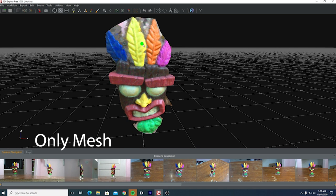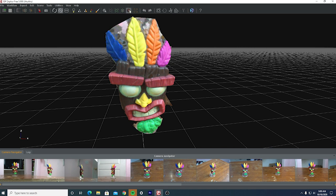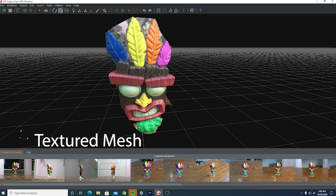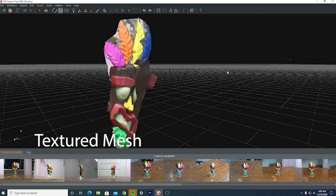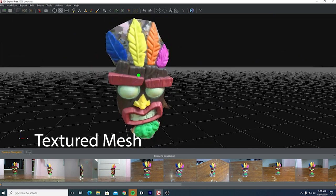After the dense point cloud, you move on to the mesh. This is when you really start to get your texture and it becomes a whole item — all the points come together and start to create what your final item is going to look like. After the mesh, you create your actual textured version, which cleans up the mesh and gives you your final finished product.